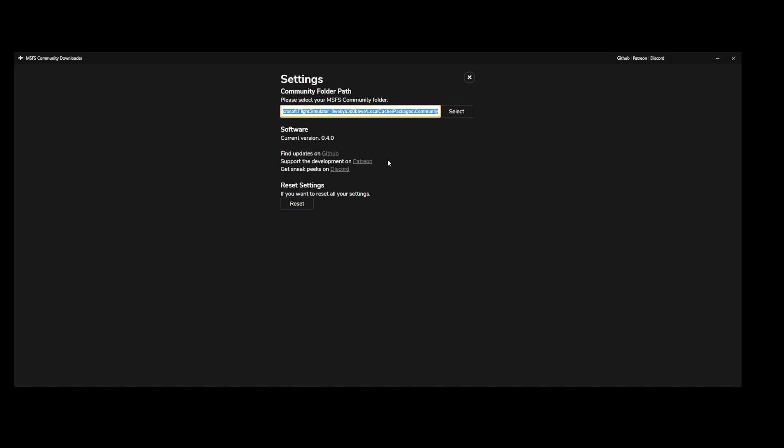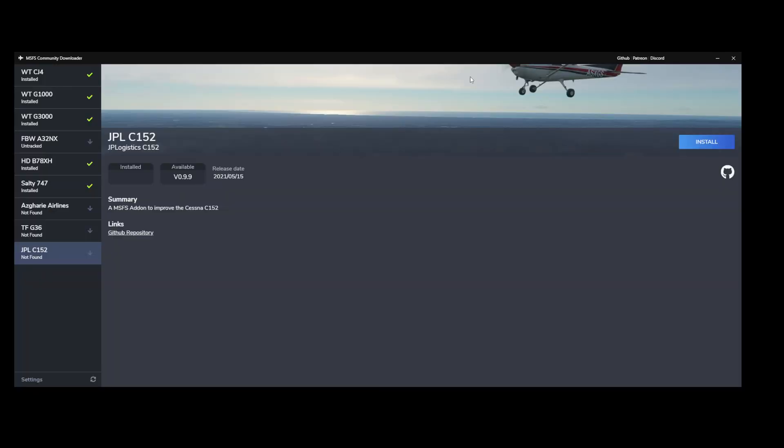You can try beta versions of MSFS Community Downloader by going to the Discord. So that will give you the ability to test new features prior to them being officially available.